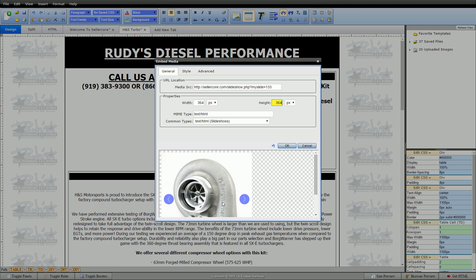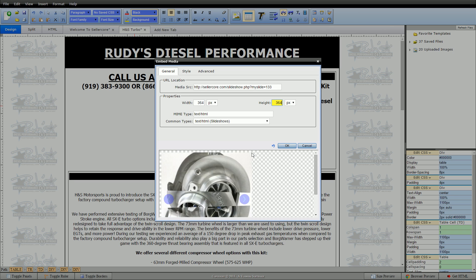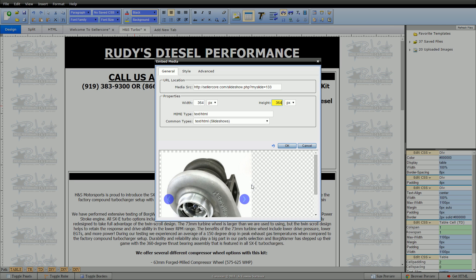Now what that's going to do is make this slideshow the same size of the image that was here. So your images don't have to be exactly square like this one is. They can be off. The Sellercore slideshow will adjust. So if the image is taller, it'll squeeze it in tall.